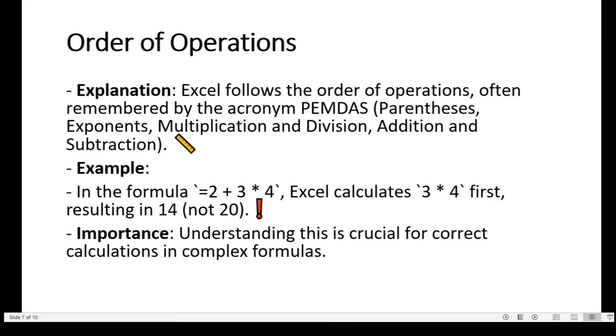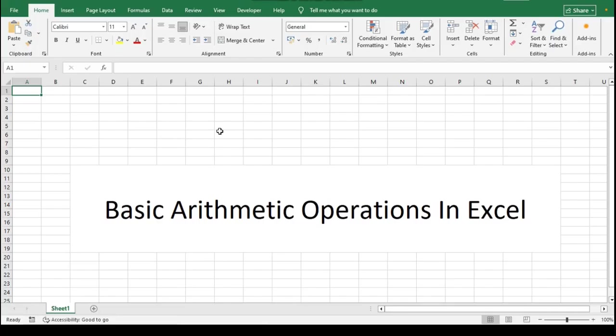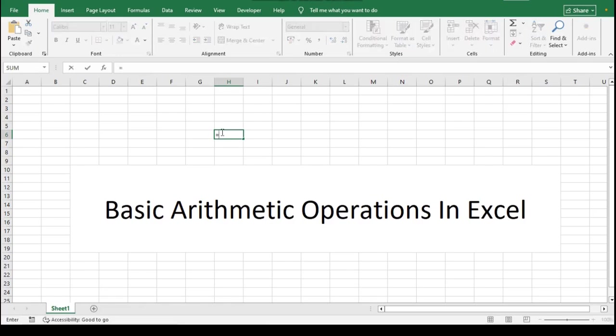Combining operations. You can combine different arithmetic operations in a single formula to perform complex calculations. For example, =A1+B1*C1. If A1 equals 2, B1 equals 3, and C1 equals 4, the calculation will be =2+3*4, resulting in 14.